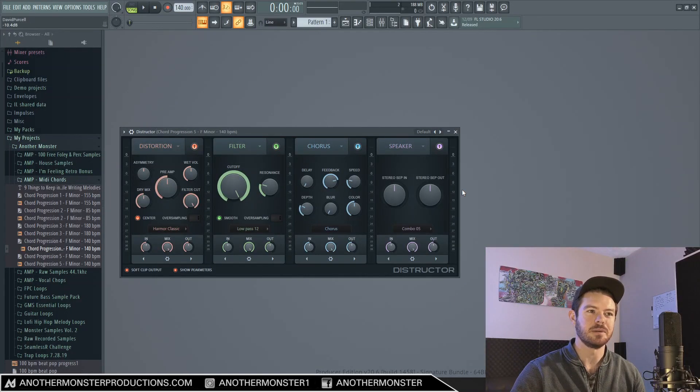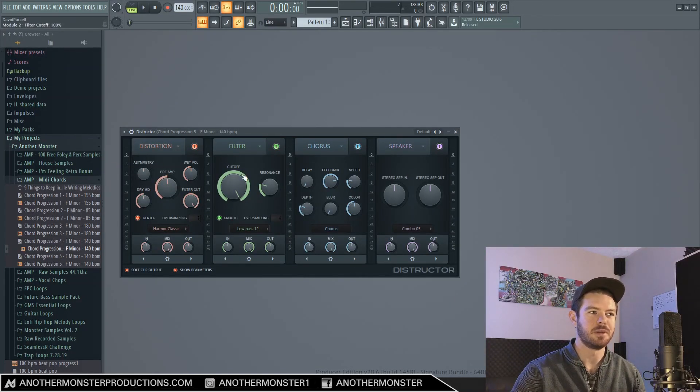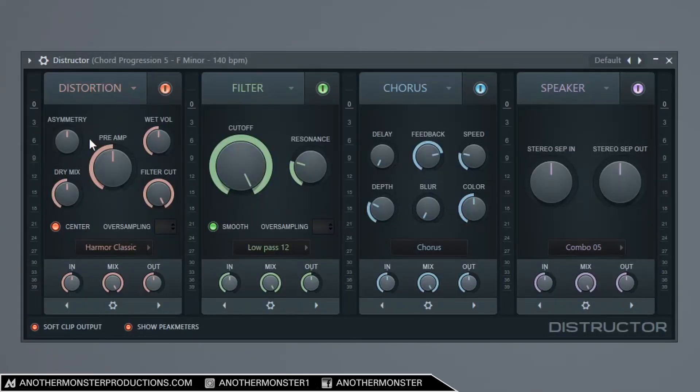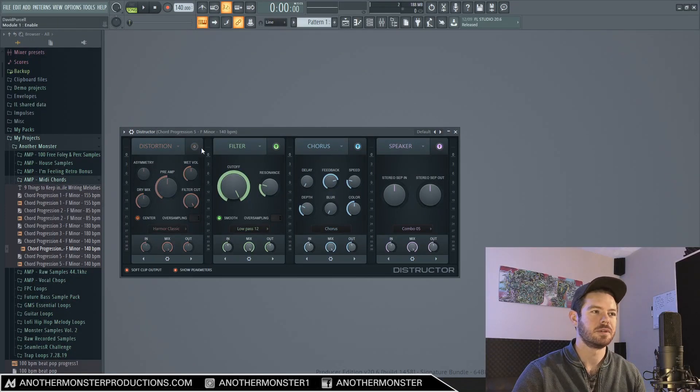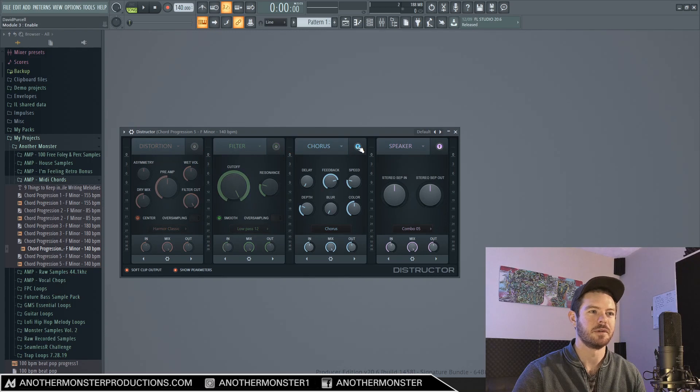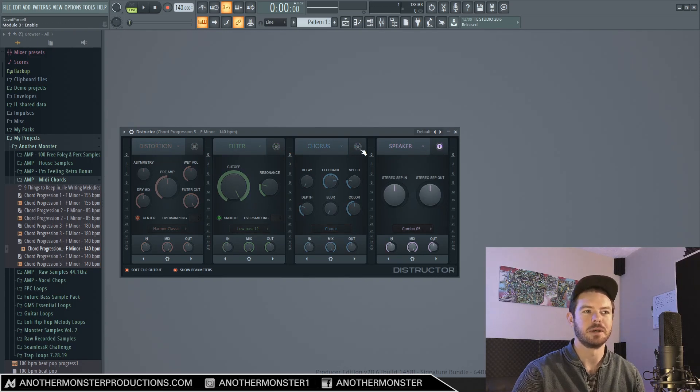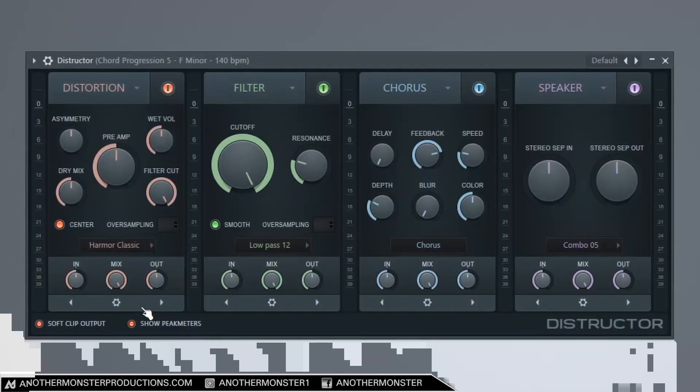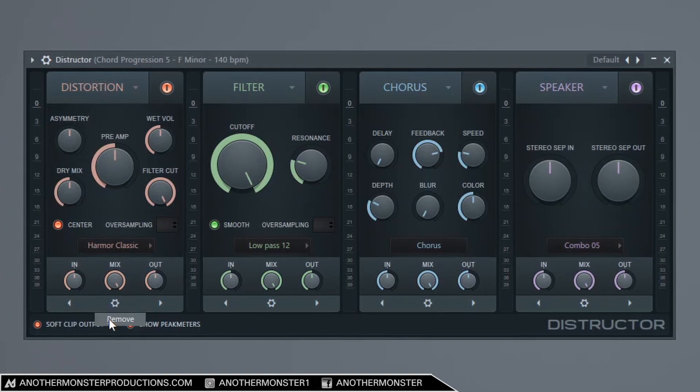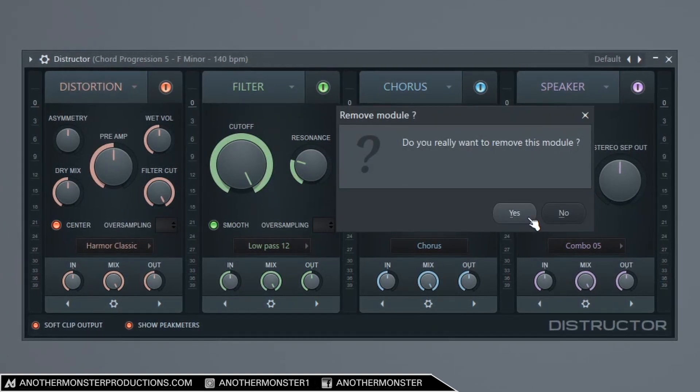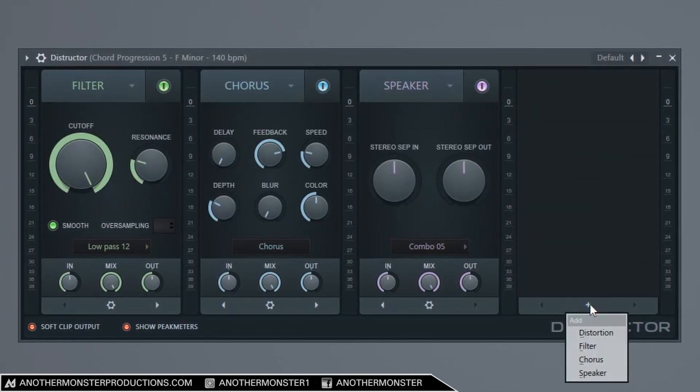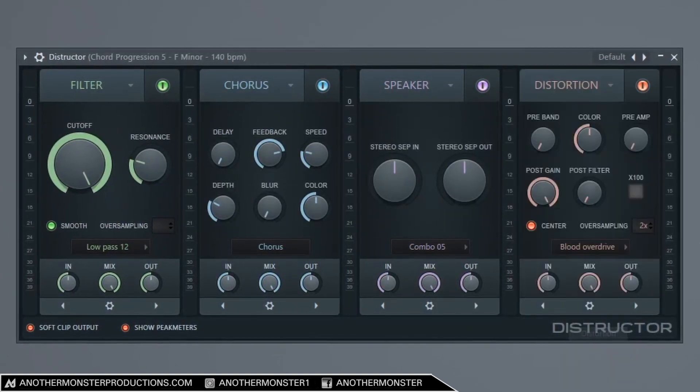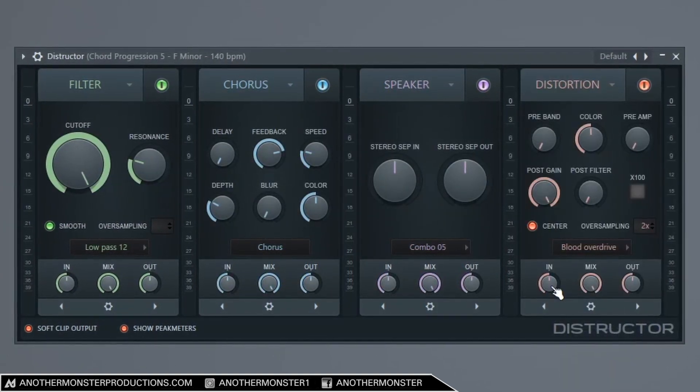Alright, so as you can see we have four different modules within this plugin. We have distortion, we have a filter, we have a chorus, and we have a speaker. We do have the ability to turn off different modules if we want to so we can only use one effect. We could also completely get rid of that module if we wanted to and then we can re-add it there.